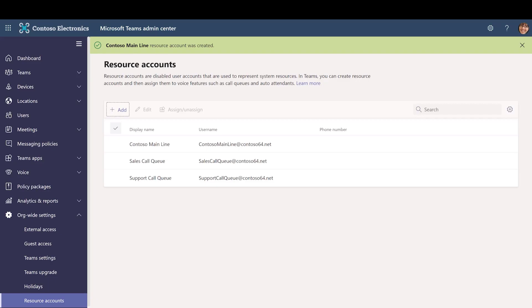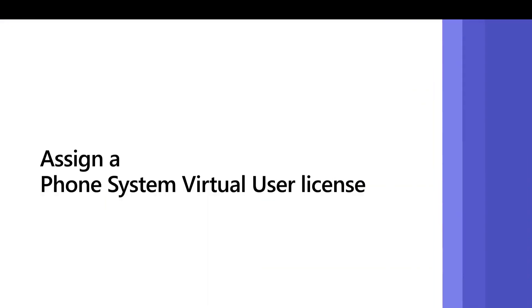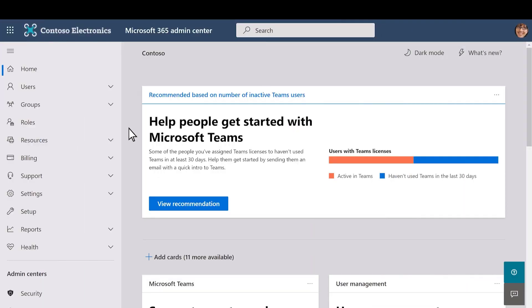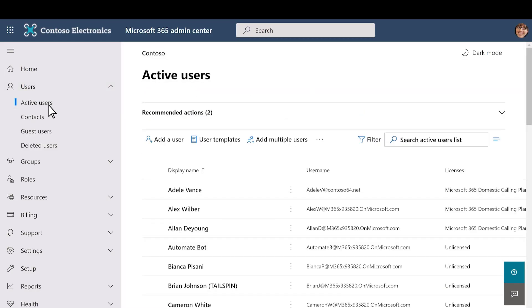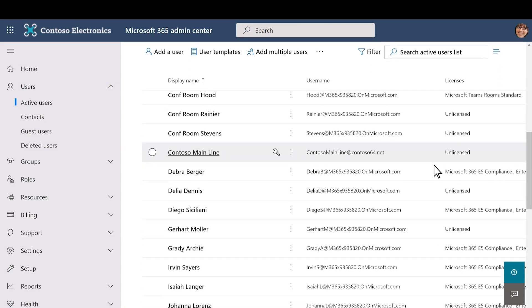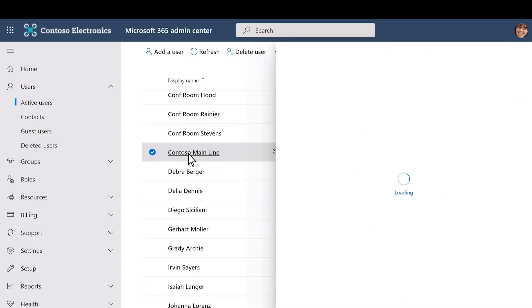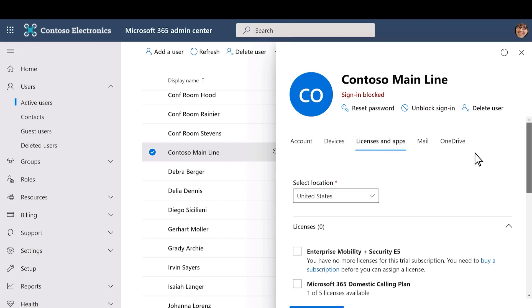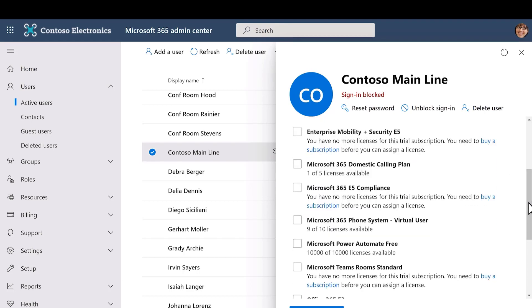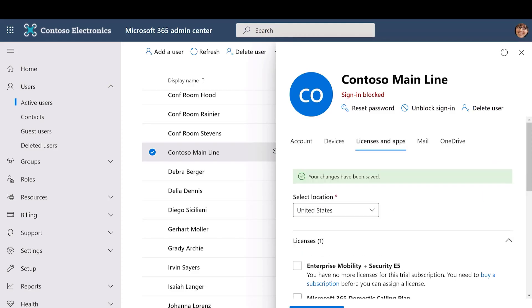To use the resource account with an auto attendant, we have to assign it a Microsoft 365 Phone System Virtual User License. In the Microsoft 365 Admin Center, in the Active Users list, find the account you just created. Click the account name. On the Licenses and Apps tab, under Licenses, select Microsoft 365 Phone System Virtual User. Select Save Changes and then close the panel.